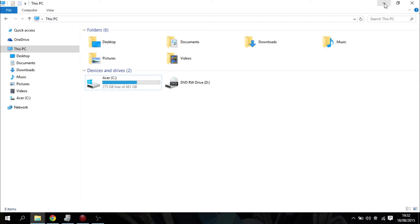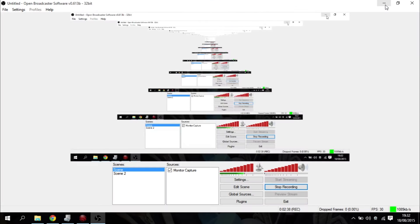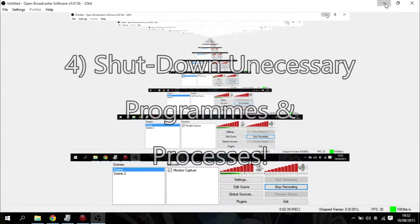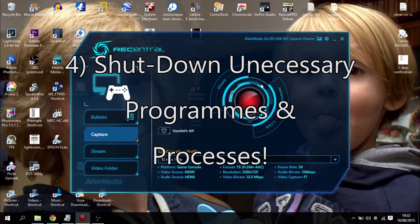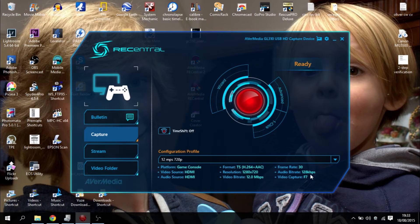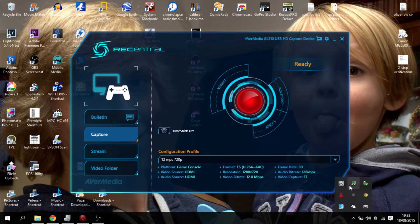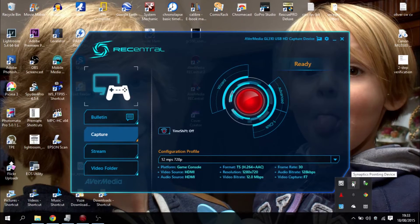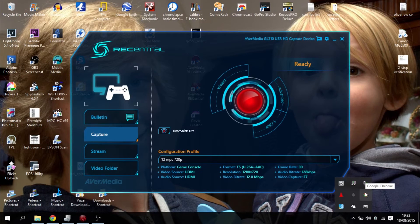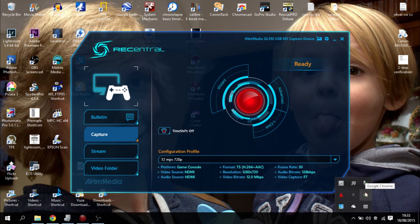And kind of to go on with that as well, make sure you shut down unnecessary programs. So anything that's running in the background, shut it down. Any apps as well, or if you go into your system tray, if there's any processes that you don't need running, shut those off as well because you don't want them to slow things down.